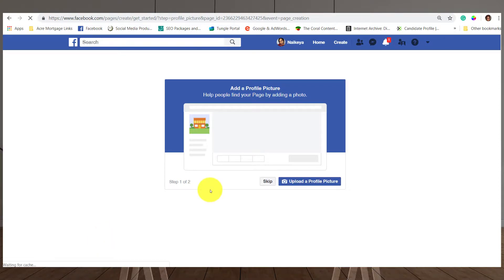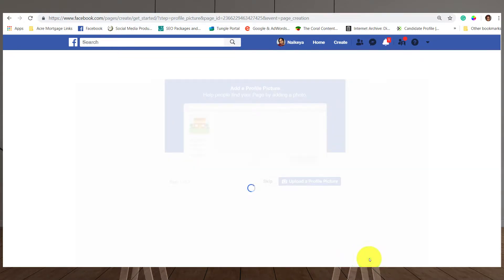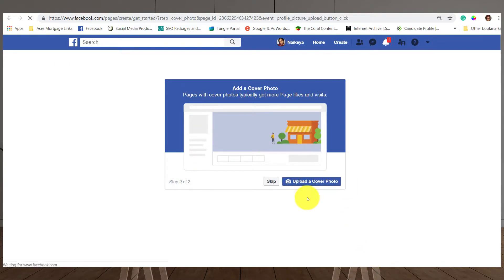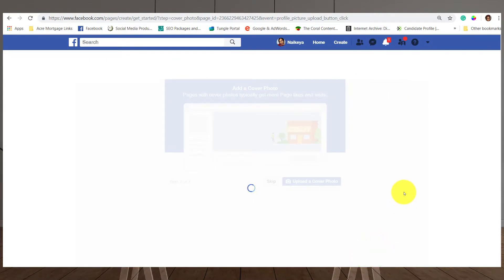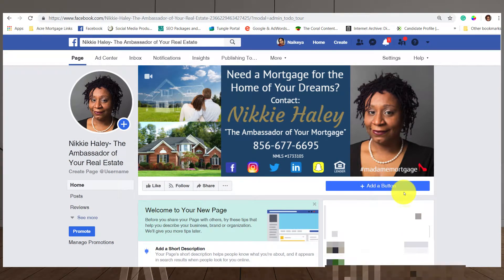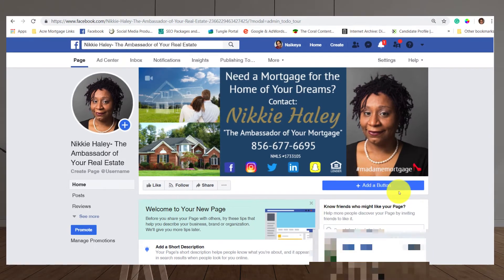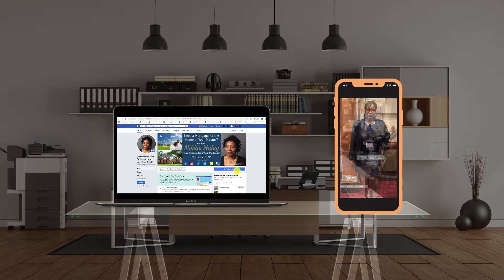Next it's going to ask you to upload a profile picture. Click on that blue box and pull up your headshot. Then it will ask you to upload a cover photo — I'm going to go back to the folder where I have my Facebook graphics and upload a cover photo I created for my page. Voilà — we have a finished page: Nikki Haley, the Ambassador of Your Real Estate, with a branded cover photo. For real estate agents, you'll want something with pretty houses and your contact info, social icons, or hashtags.